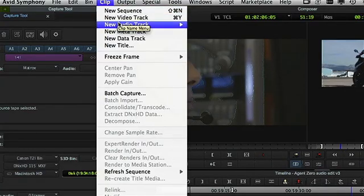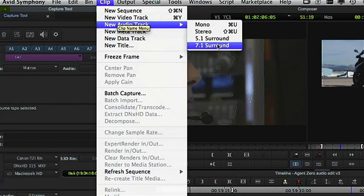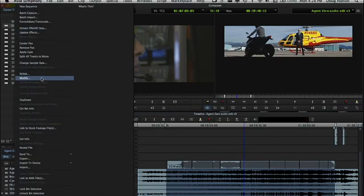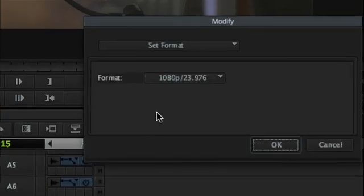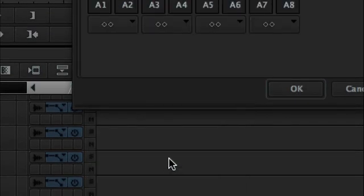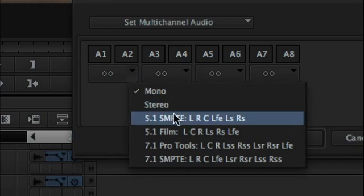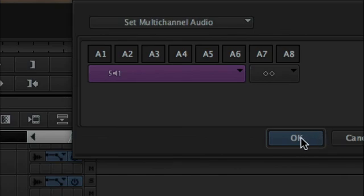I now have the ability to create a surround track in the timeline, either 5.1 or 7.1. Not only can I capture like that — any type of ingest — I have the ability to tag channels on the way in. Or if I forget to, or want to change my mind, I can do it after the fact with Modify. I can go in and set the multi-channel audio, and say this master clip has 5.1 SMPTE channel order for its audio channels. Just like that, I've modified the master clip to edit into a surround track.